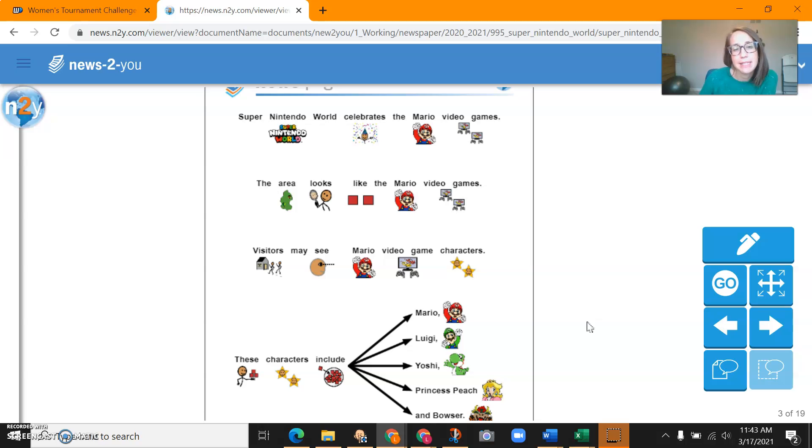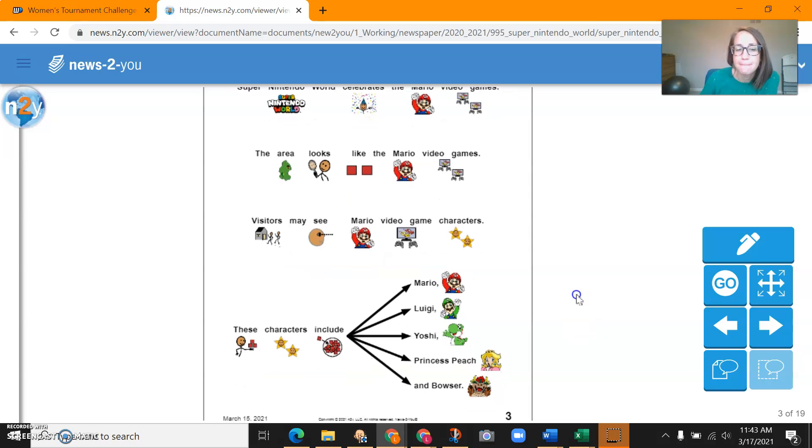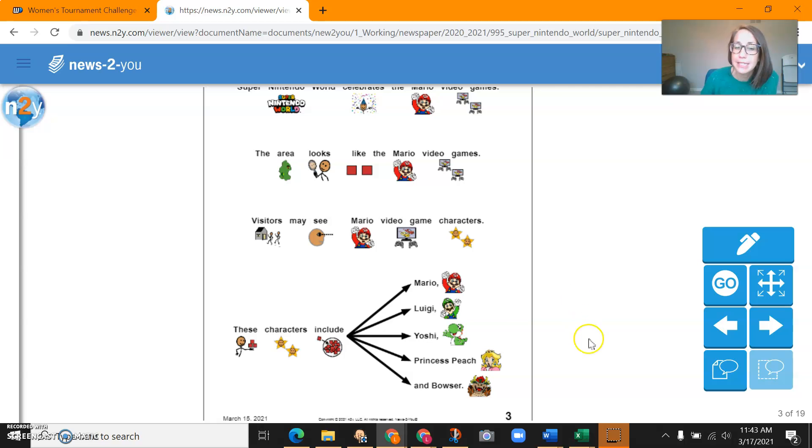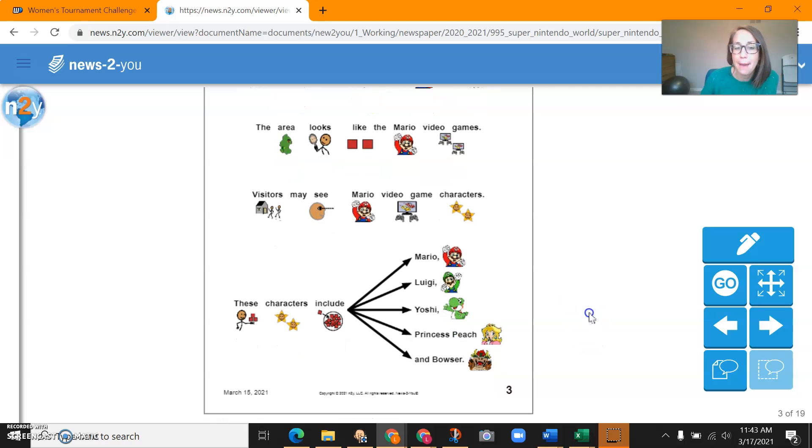Visitors may see Mario video game characters. These characters include Mario, Luigi, Yoshi, Princess Peach, and Bowser.